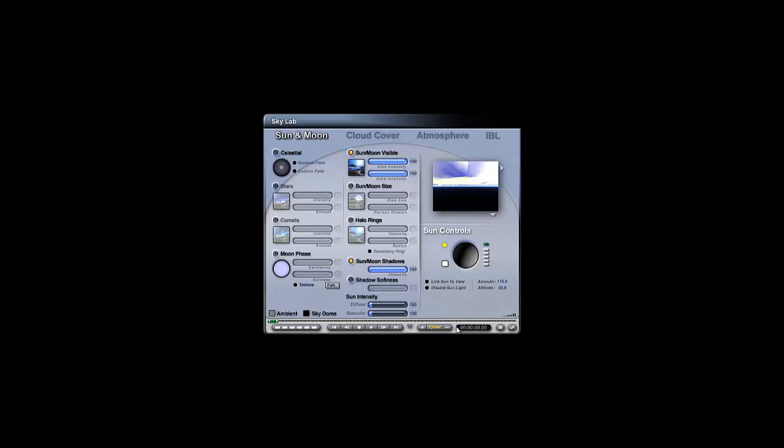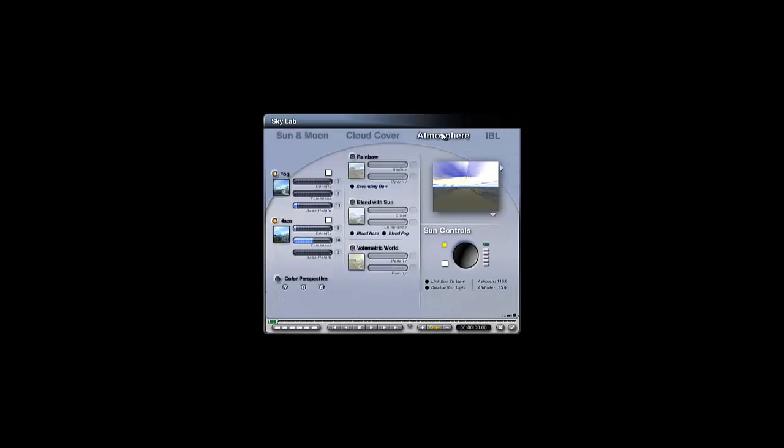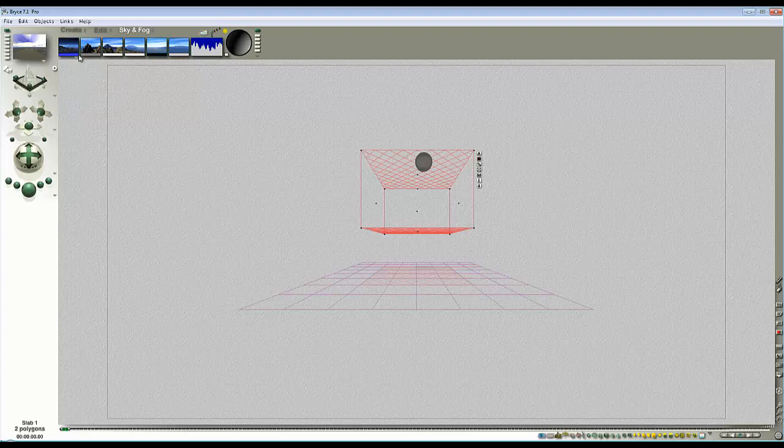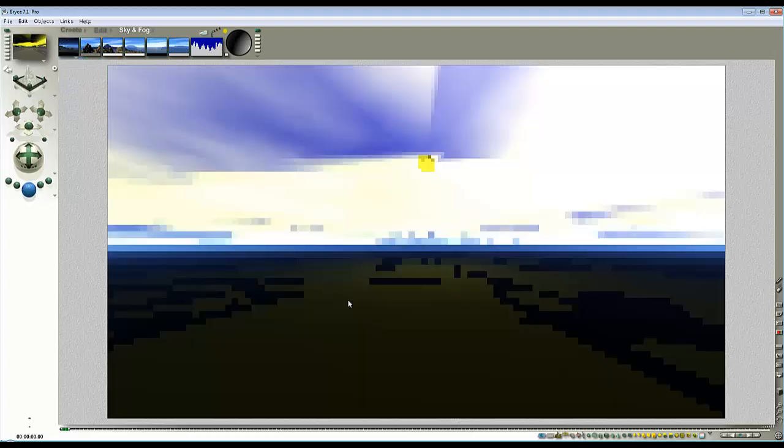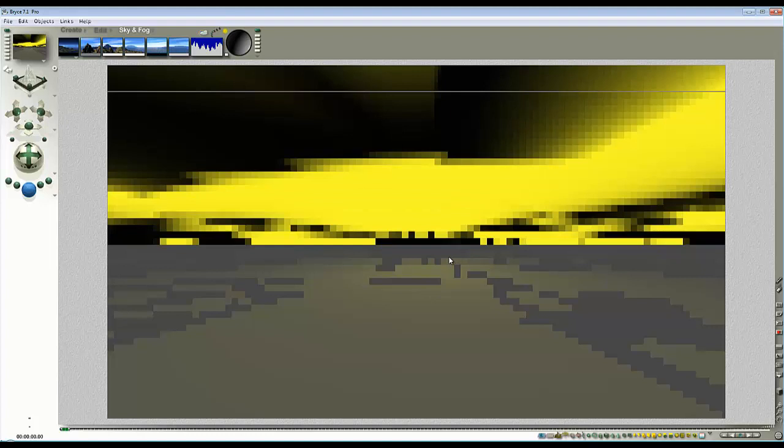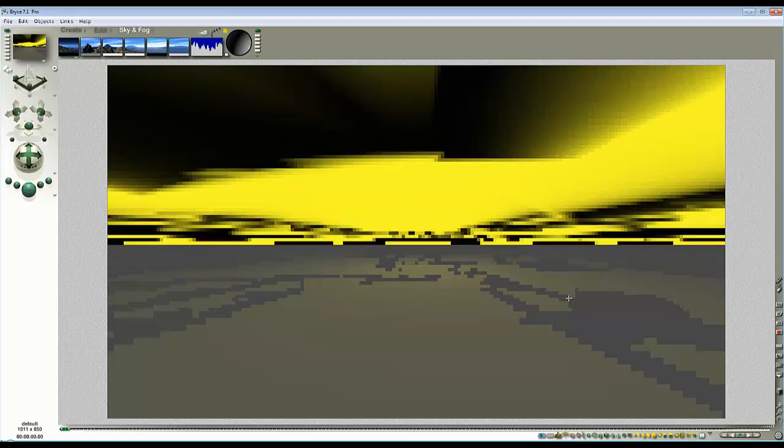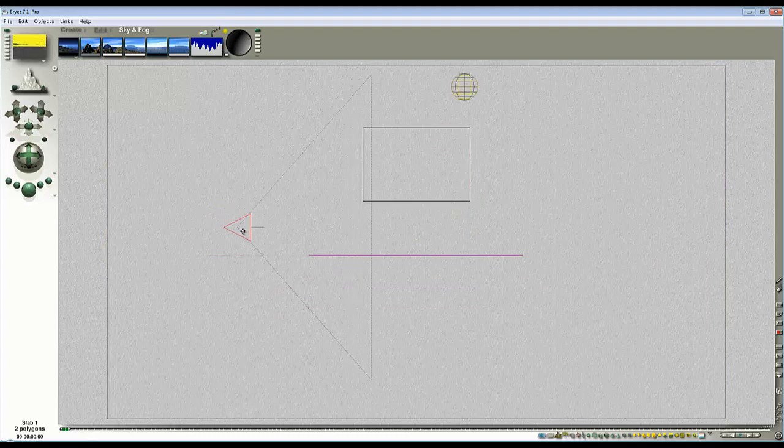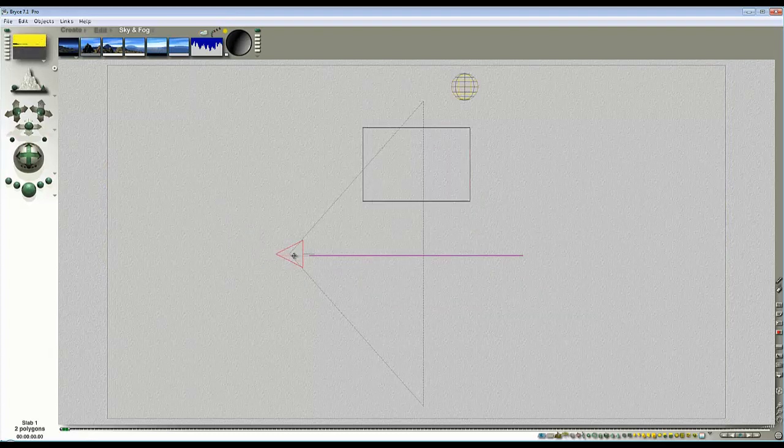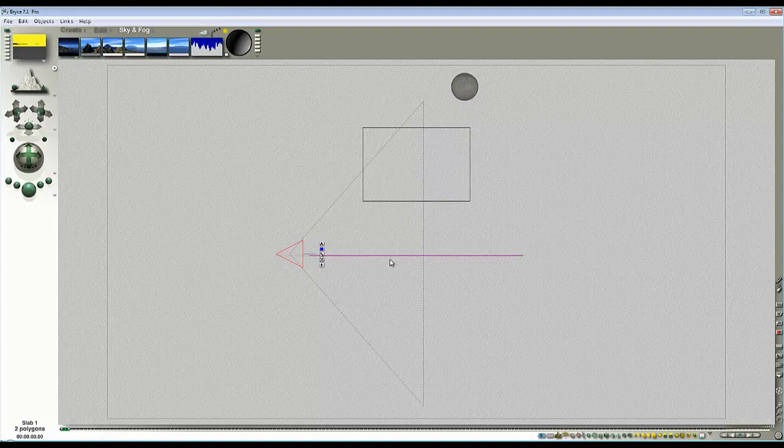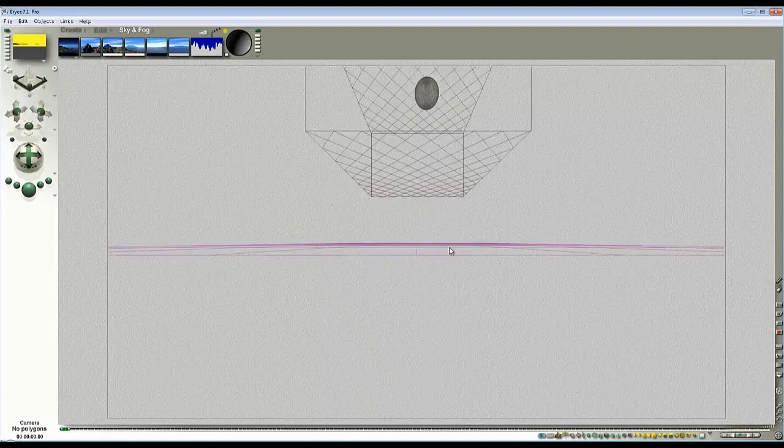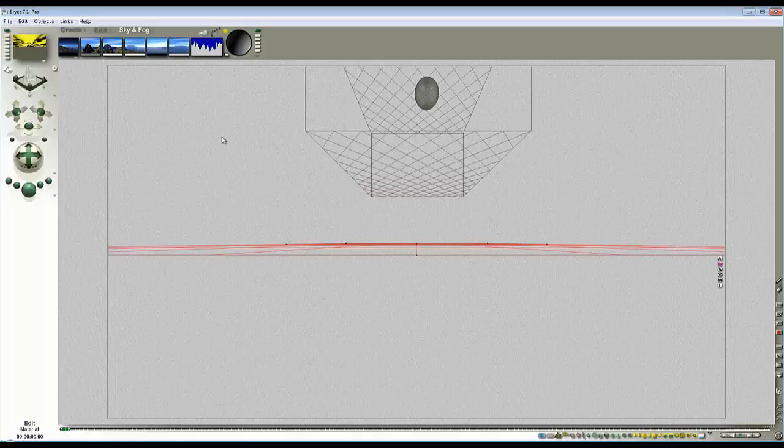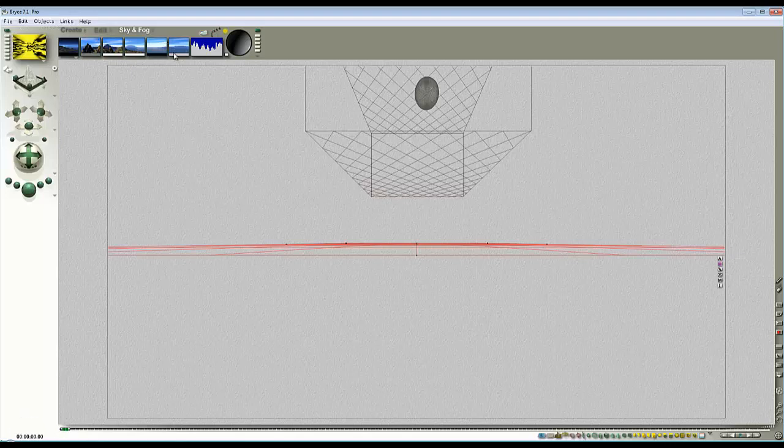I'm going to go to the sky lab, disable the sunlight, go to atmosphere and turn the atmosphere off, set it to fully black. Now we've just got our light source falling on the infinite plane and our slab.